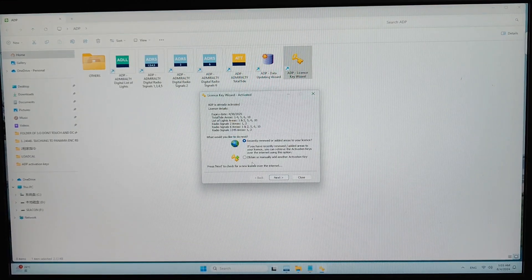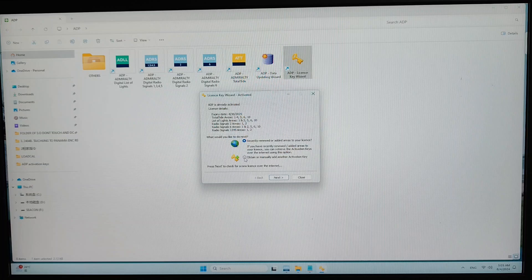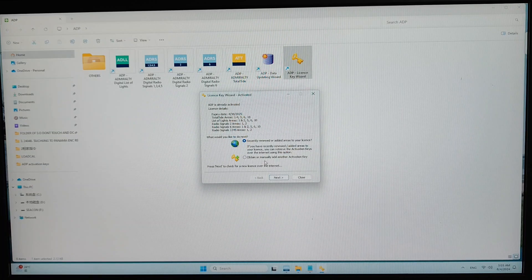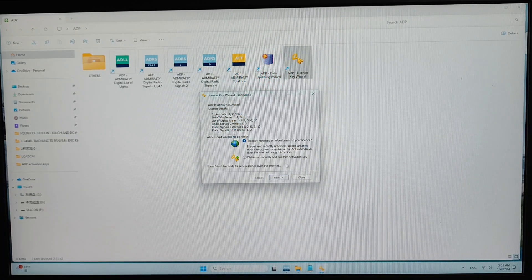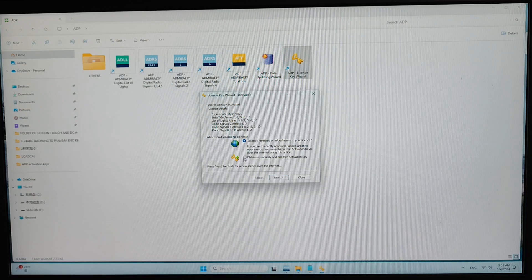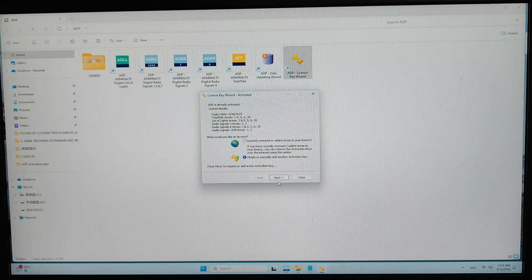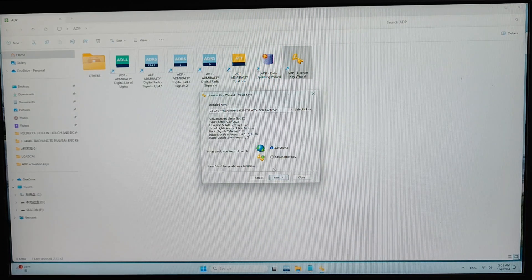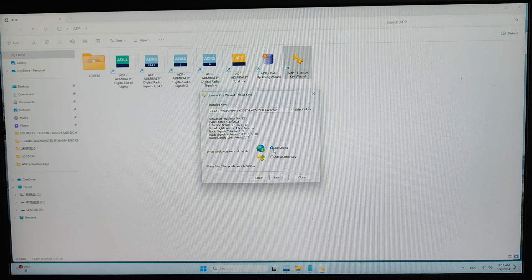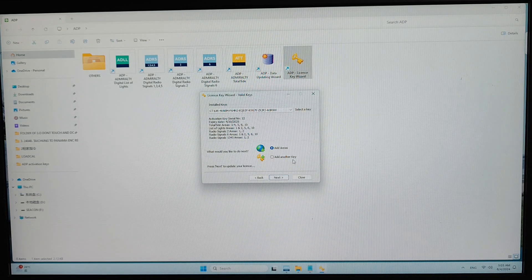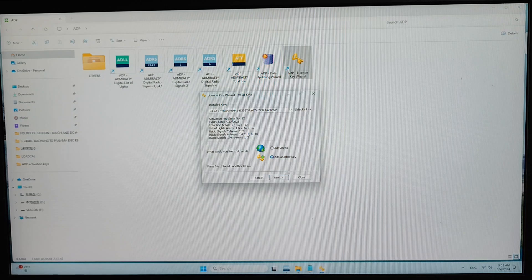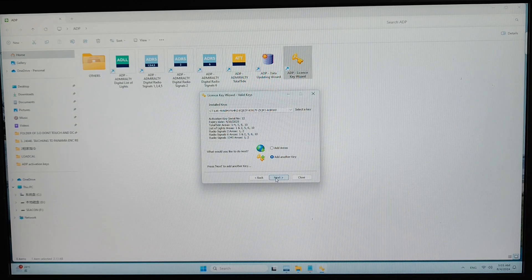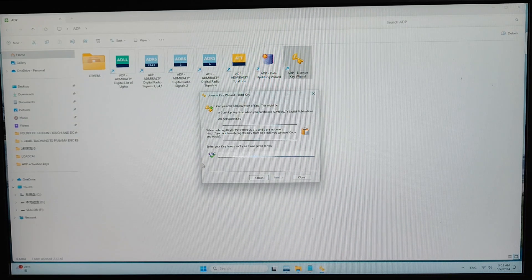So when this screen appears, you select the next key. Then you have to select the add another key. Then you click on next.